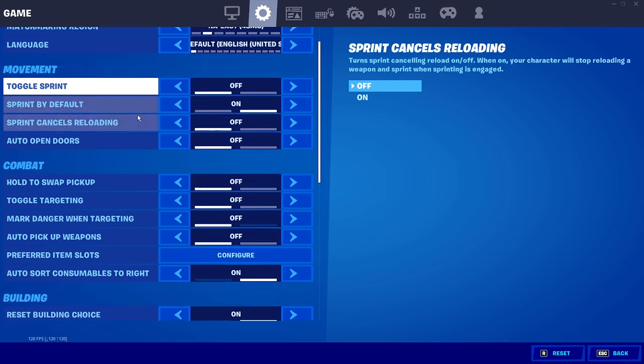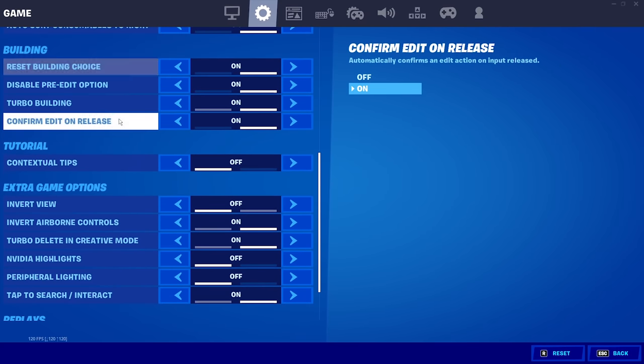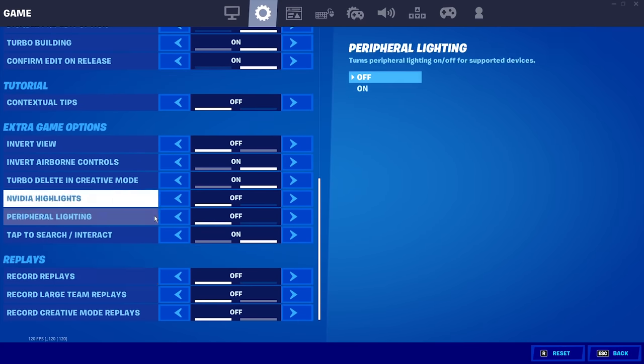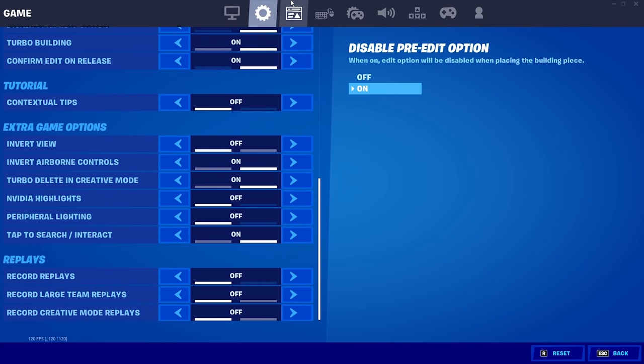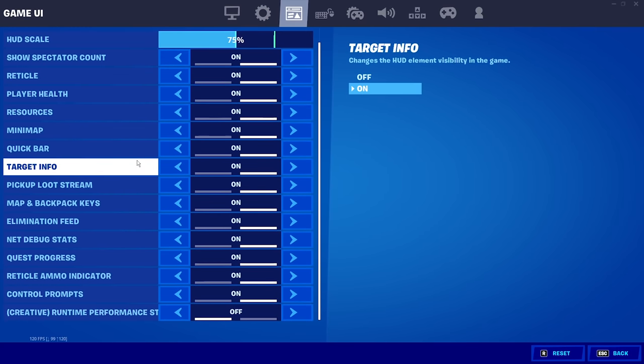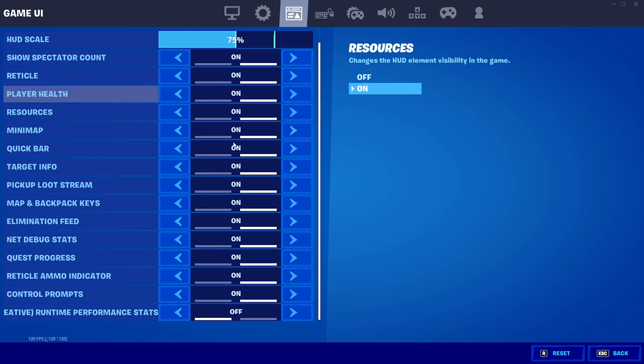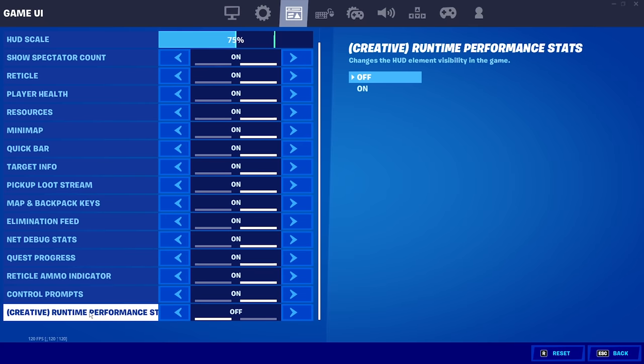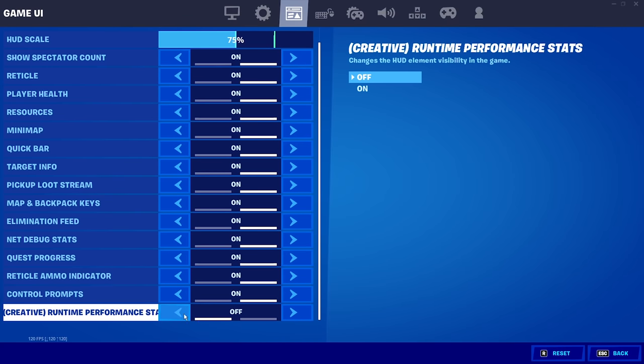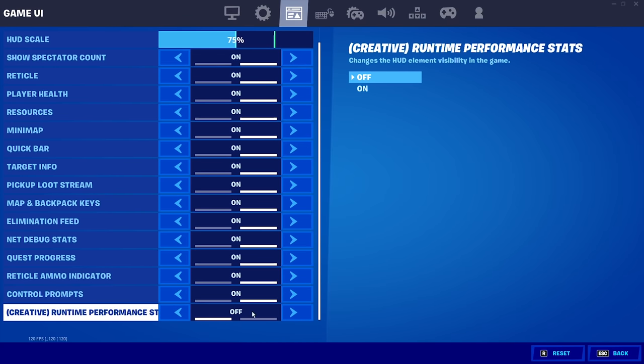Alright, back to the console tips as well. Make sure you come down here and turn replays off. Everybody knows this, but I'm just going to say that. Also come to your game UI HUD and make sure you turn this off. It'll get you less input delay, more FPS in creative.